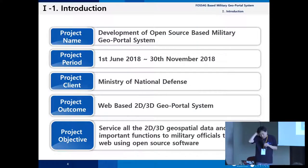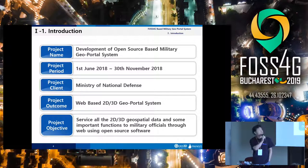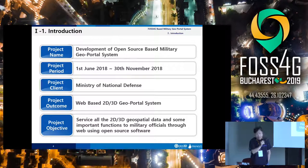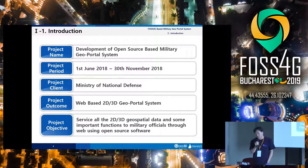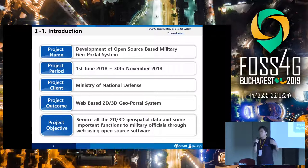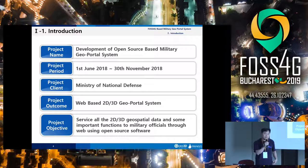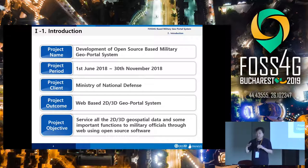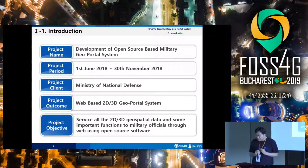The project name was the development of an open source-based military geoportal system. We completed this project last year over six months. Our client was the Ministry of National Defense — specifically the Korea Defense Geospatial Intelligence Agency. That organization produces all the military maps and geospatial intelligence for the Navy, Air Force, and Army, and is in charge of all military geospatial information in Korea.